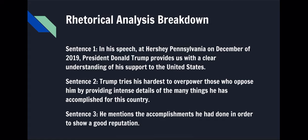This is an example of an introduction paragraph. Rhetorical analysis breakdown. Sentence one: In his speech at Hershey, Pennsylvania in December of 2019, President Donald Trump provides us with a clear understanding of his support to the United States. Sentence one is written to give a brief explanation of who we are talking about and where it took place.